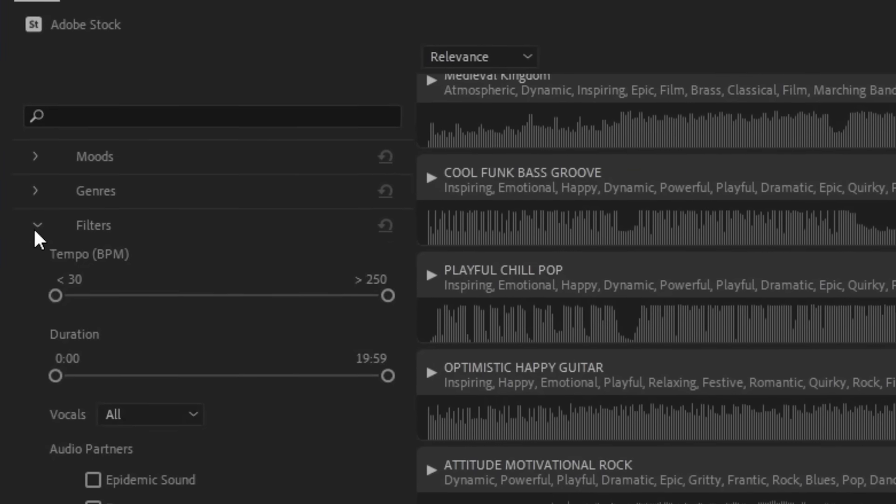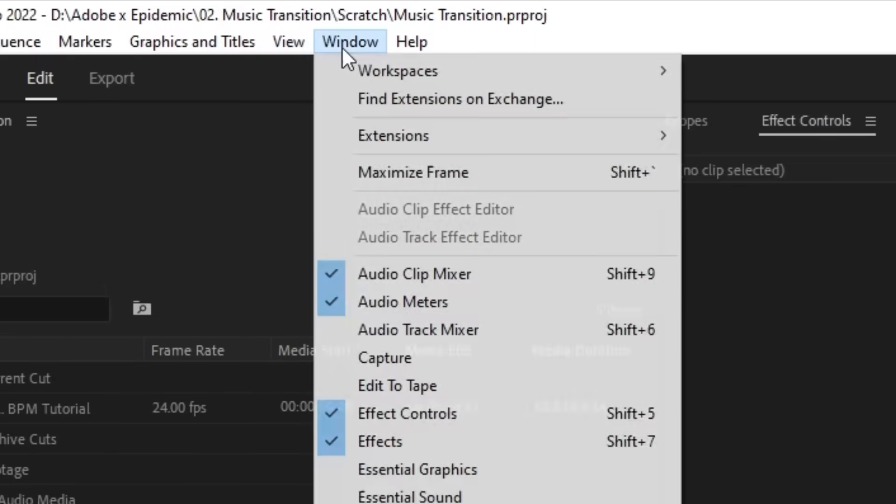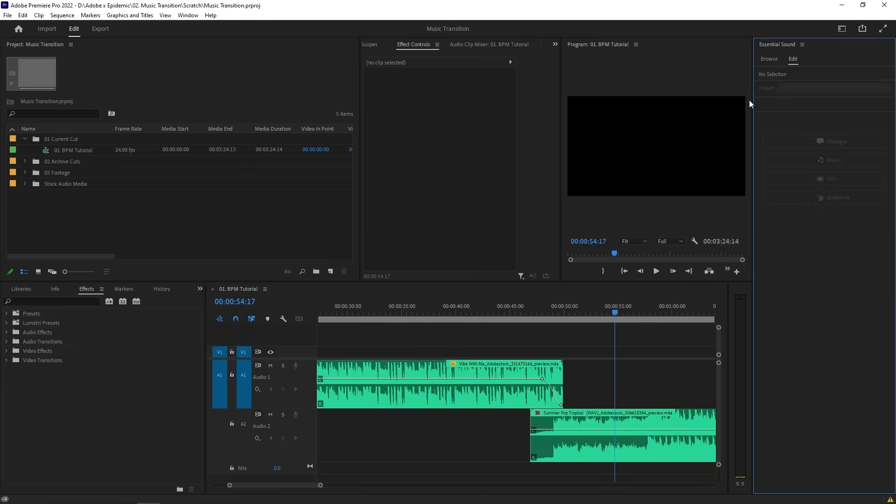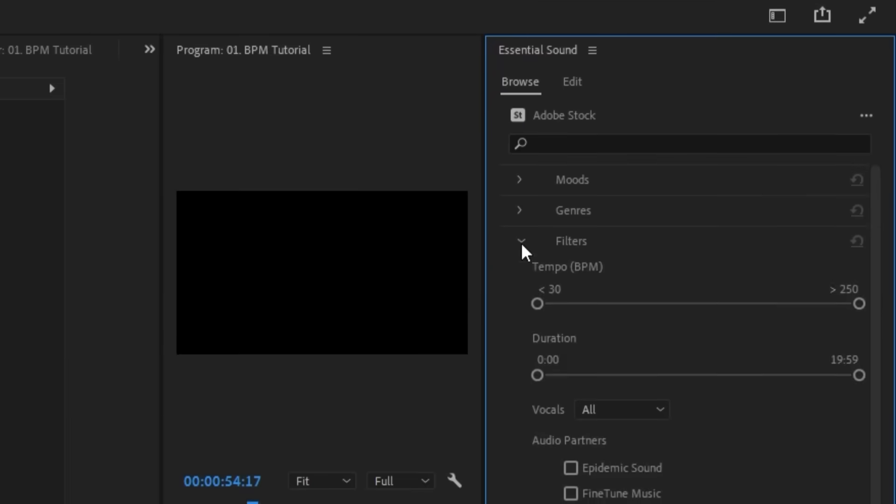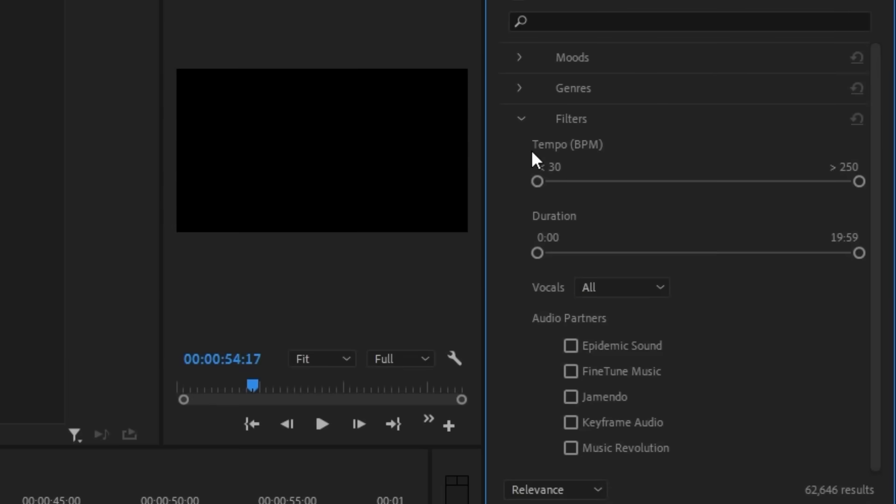All you gotta do is open up the Essential Sound panel by going to Window and then clicking Essential Sound. Click over to the Browse tab and you'll immediately have access to many music libraries. Click on Filters and you'll have some options that you can choose.